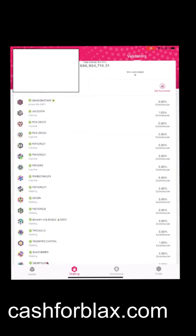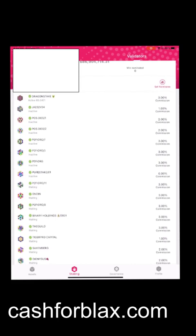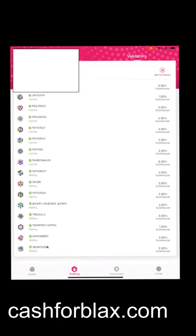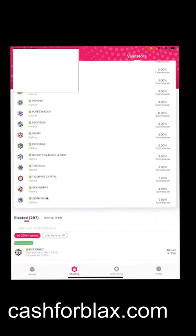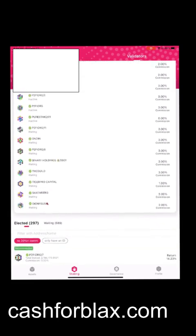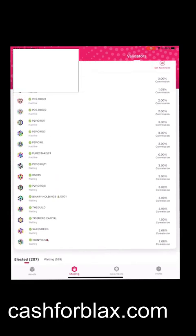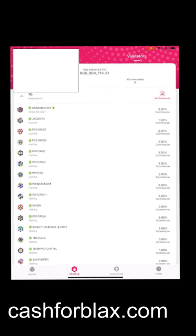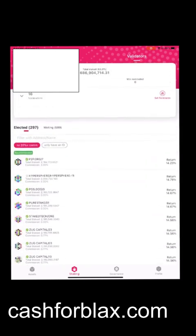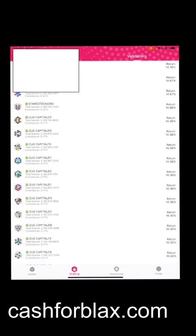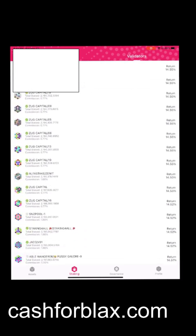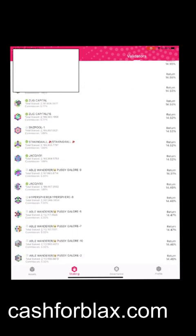It's going to be a long list of validators that you can choose. I recommend picking 16, the full 16 amount. Just pick out whoever you want to do the validations for you.